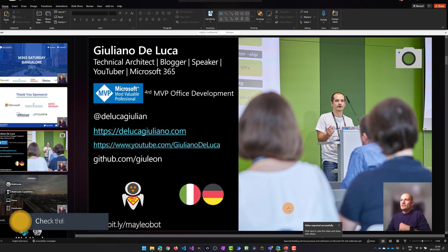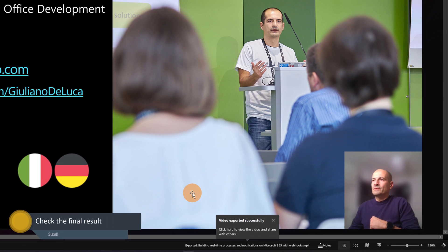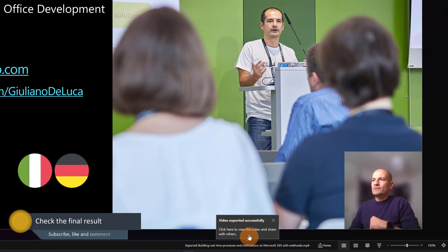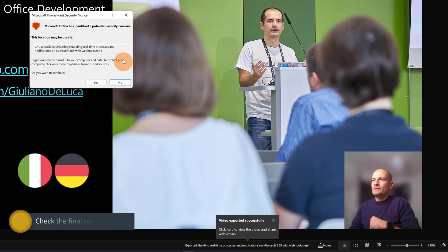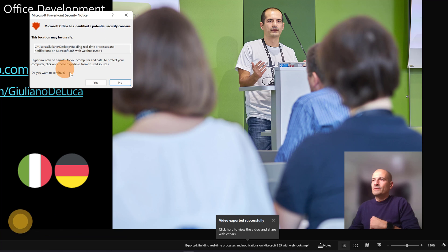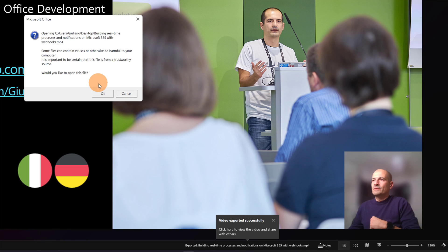When I'm ready I click the Create Video button. Here I have the message that the exporting is completed. Now I can click on this message — here I have a pop-up where I confirm that I want to open this video and click OK.